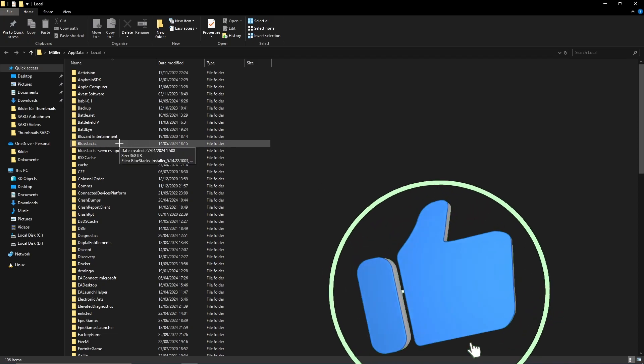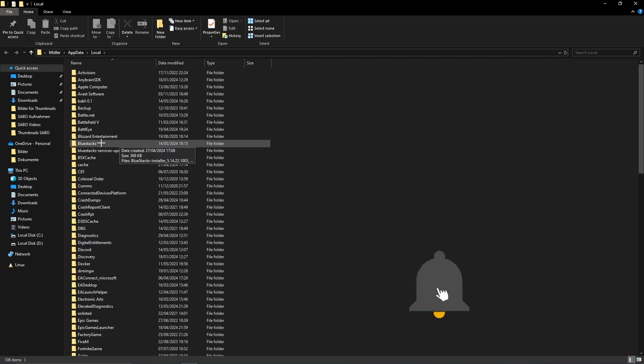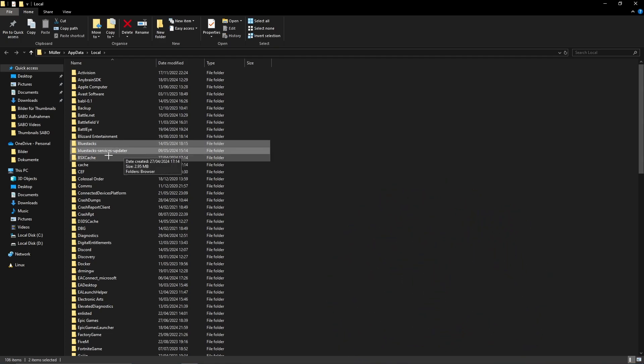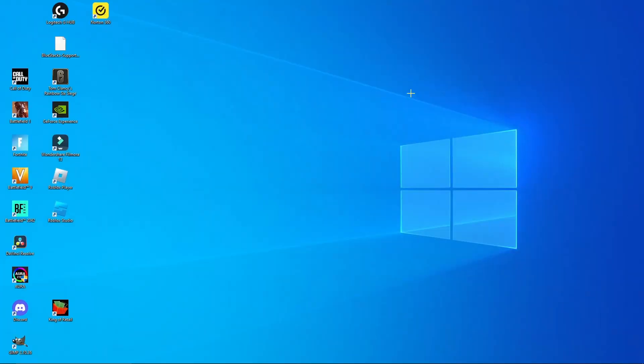In my case, I have Bluestacks, Bluestacks services updater, and the BSX cache. Simply select all of them and click Delete.